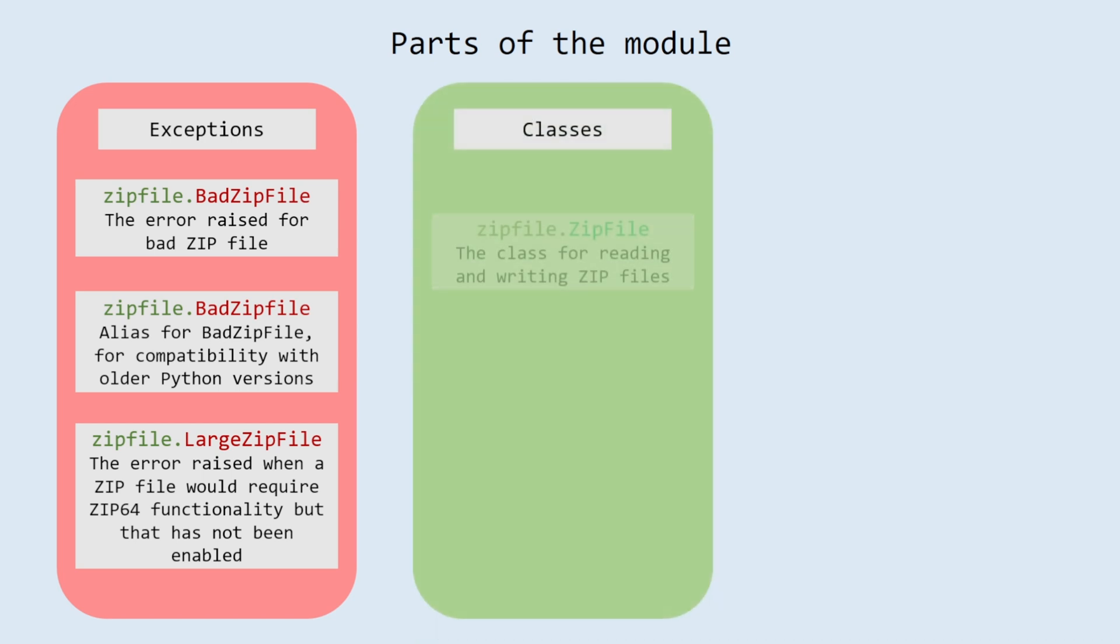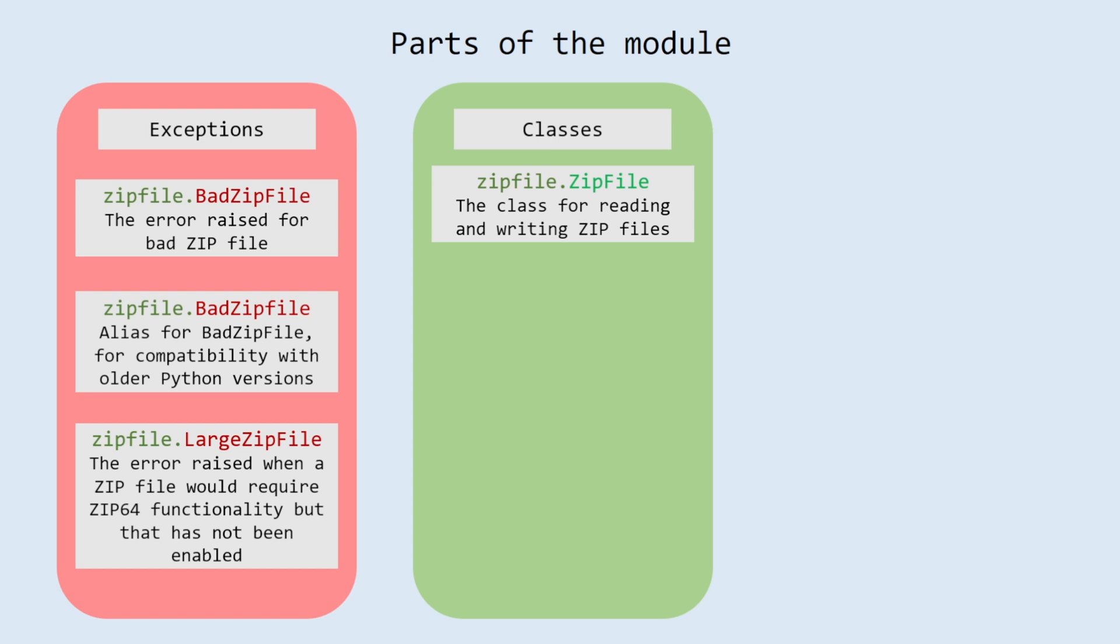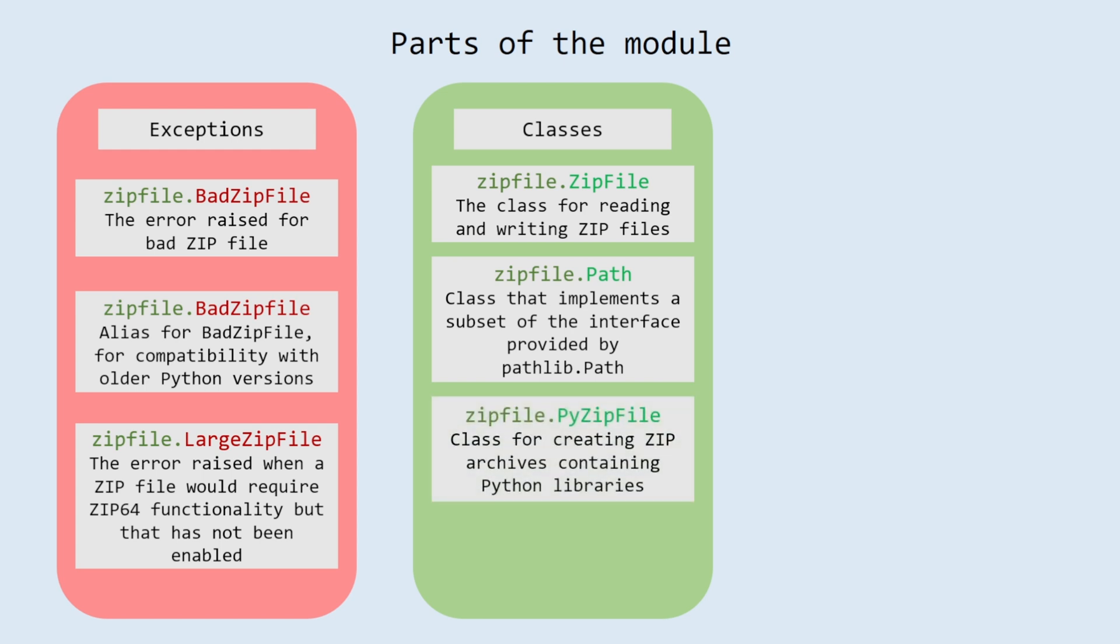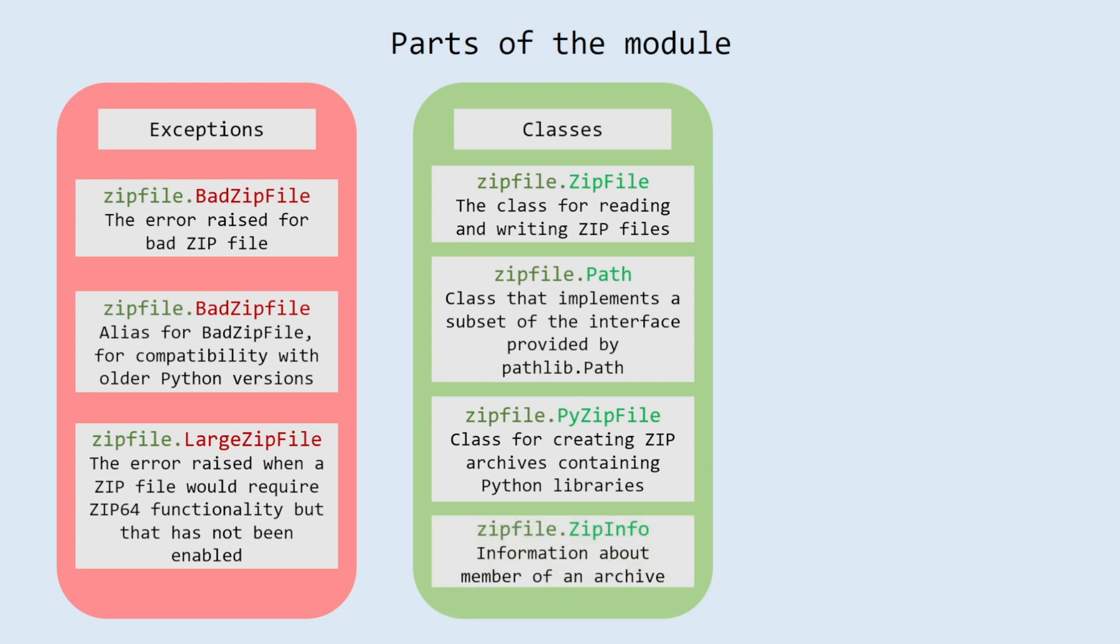Classes. ZipFile: the class for reading and writing zip files. Path: class that implements a subset of the interface provided by pathlib.path. PyZipFile: class for creating zip archives containing python libraries. ZipInfo: information about member of an archive.